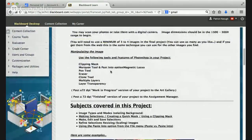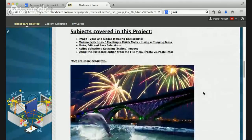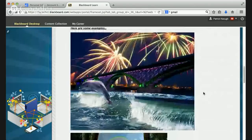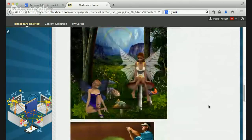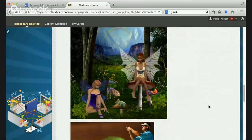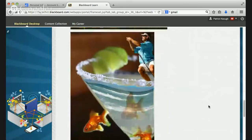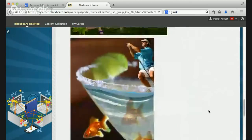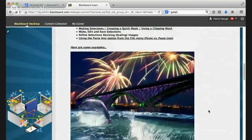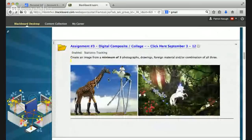There are some links and examples from previous students' work. Here is fireworks and a bridge, dolphins jumping in the water — all a composite. Little pixies and fairies in a surreal landscape — I really like this one. This guy fishing in a martini glass with a goldfish. You get the idea. I give you lots of examples to give you a sense of what I'm looking for. These are all examples from previous students.